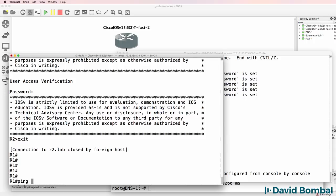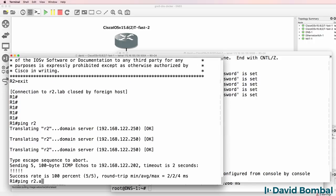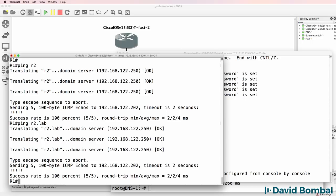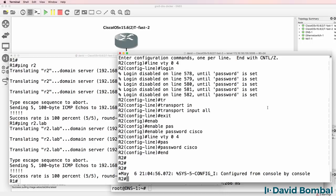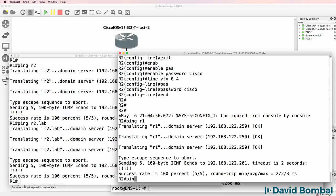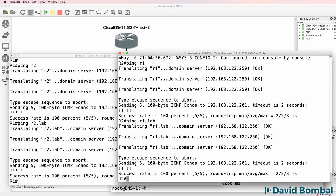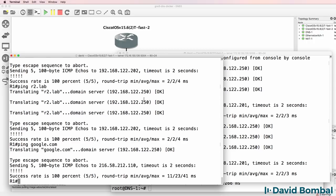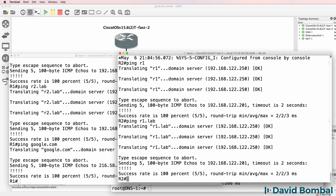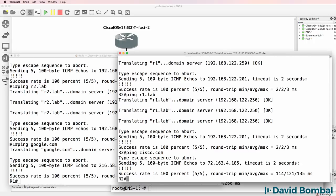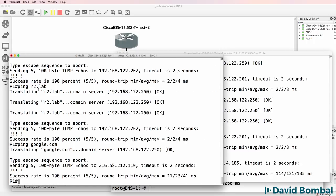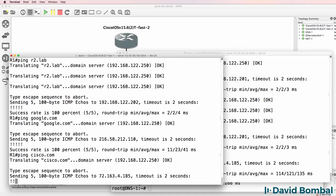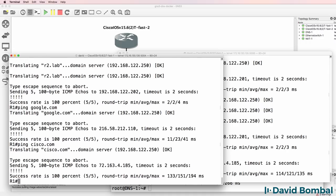Router1 can ping Router2 using the fully qualified domain name or simply the name. R2 can ping R1 and the internet. So we're having resolution of the domain name via their local DNS server. It's actually forwarding those queries to the NAT cloud which forwards it on to the internet to get the resolution done.